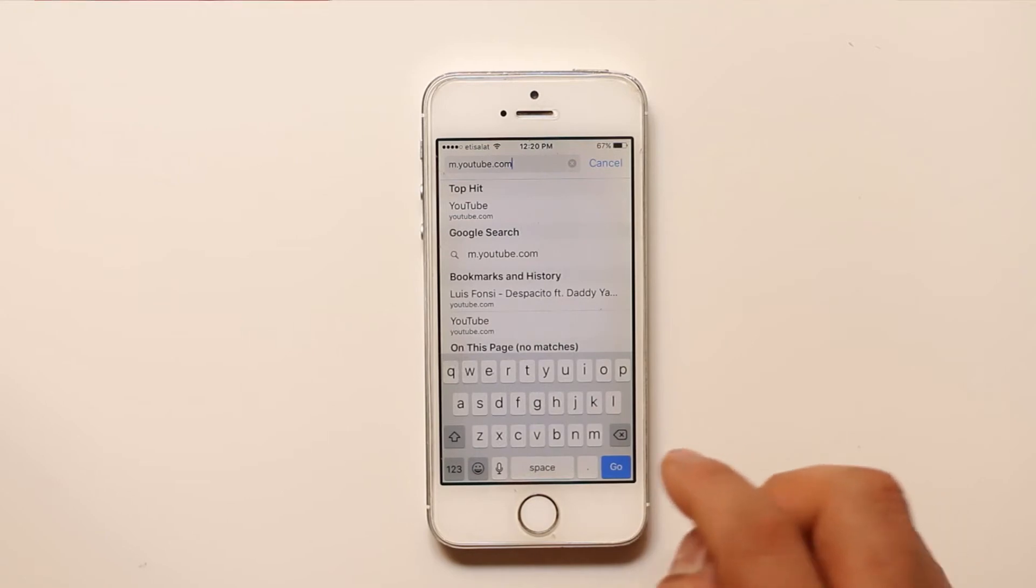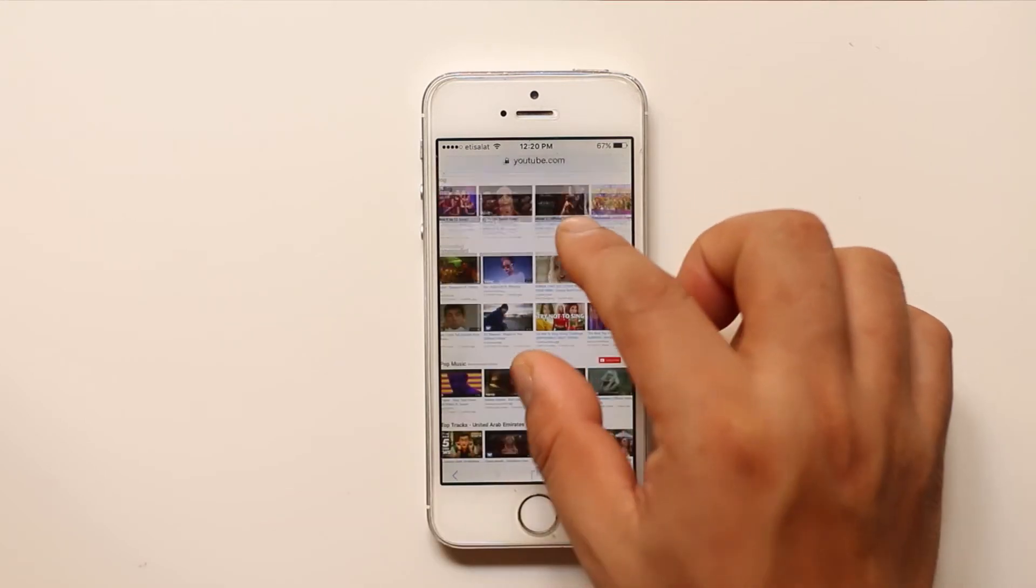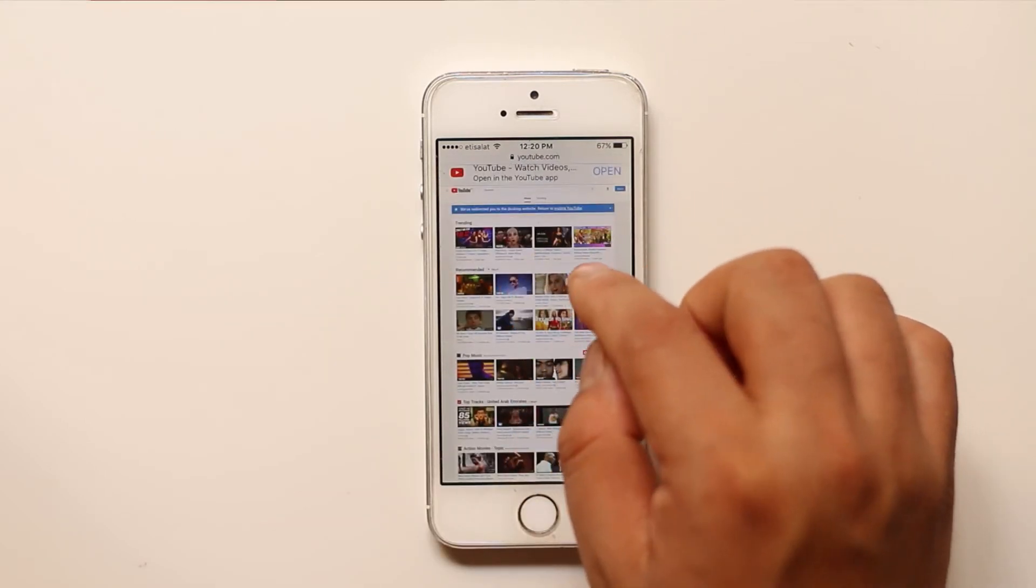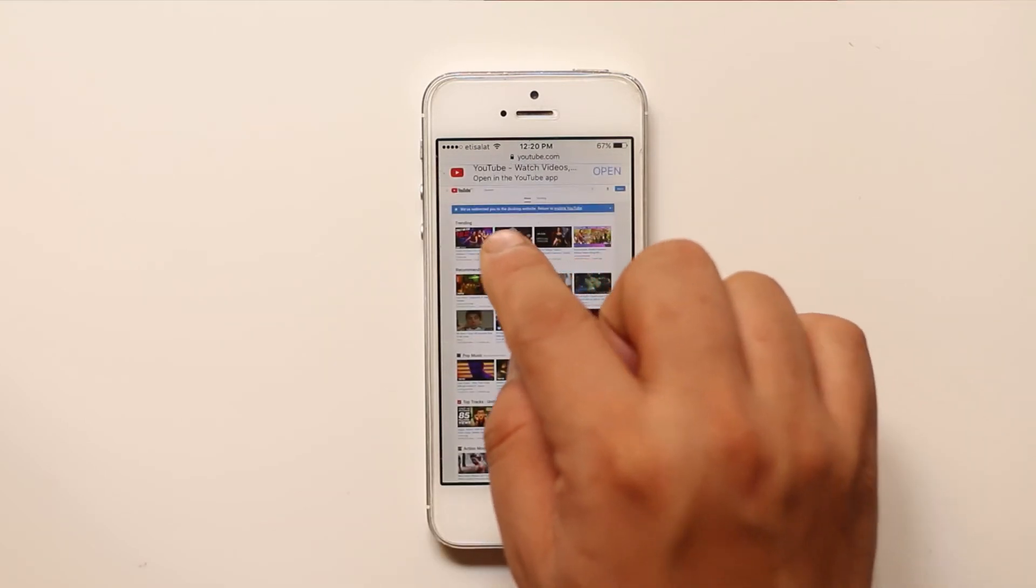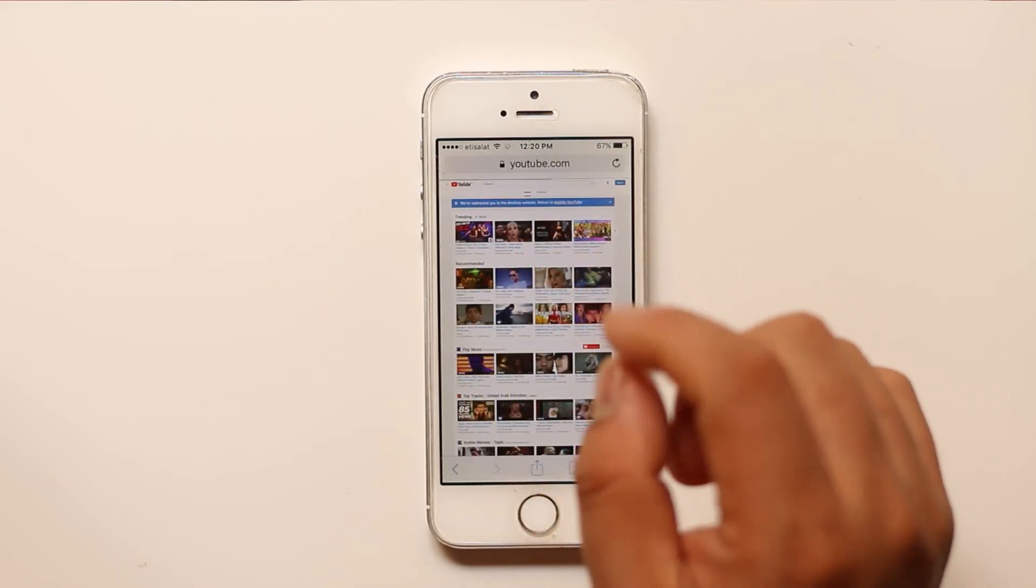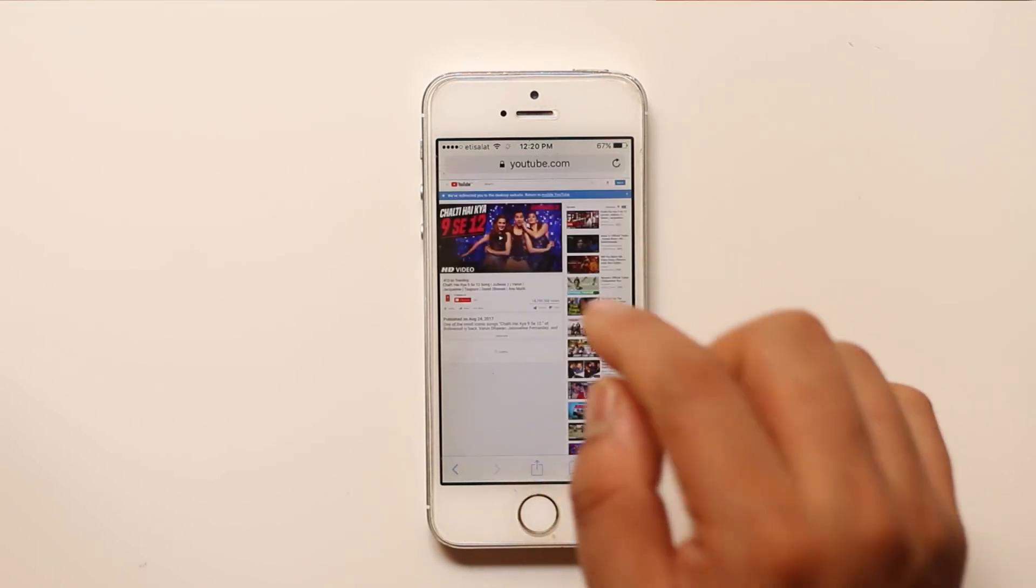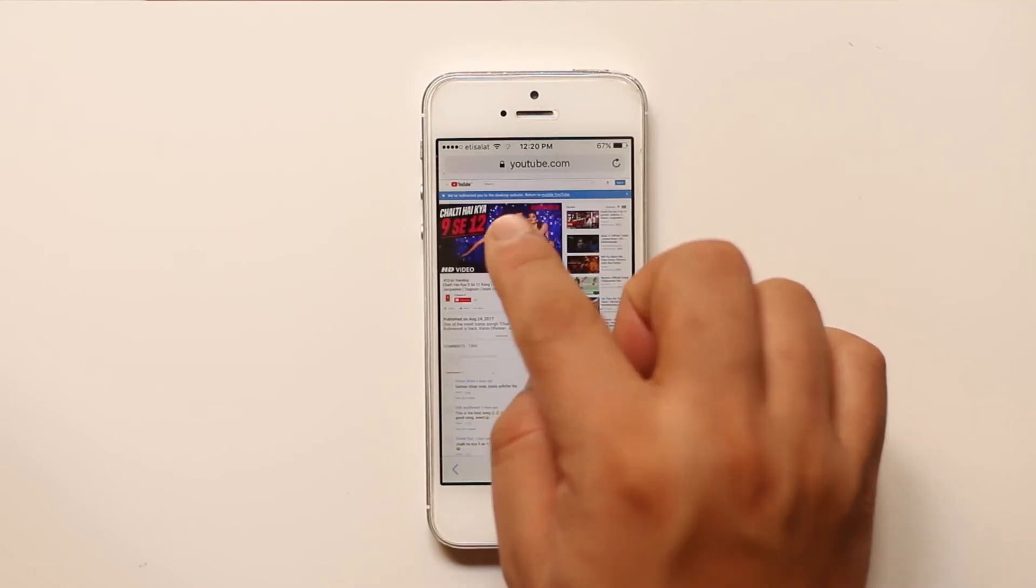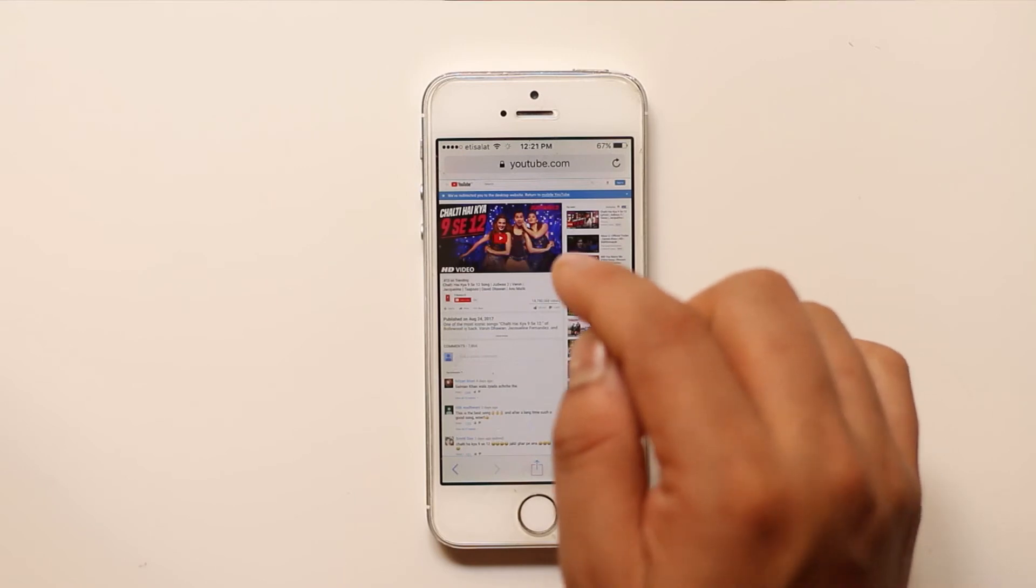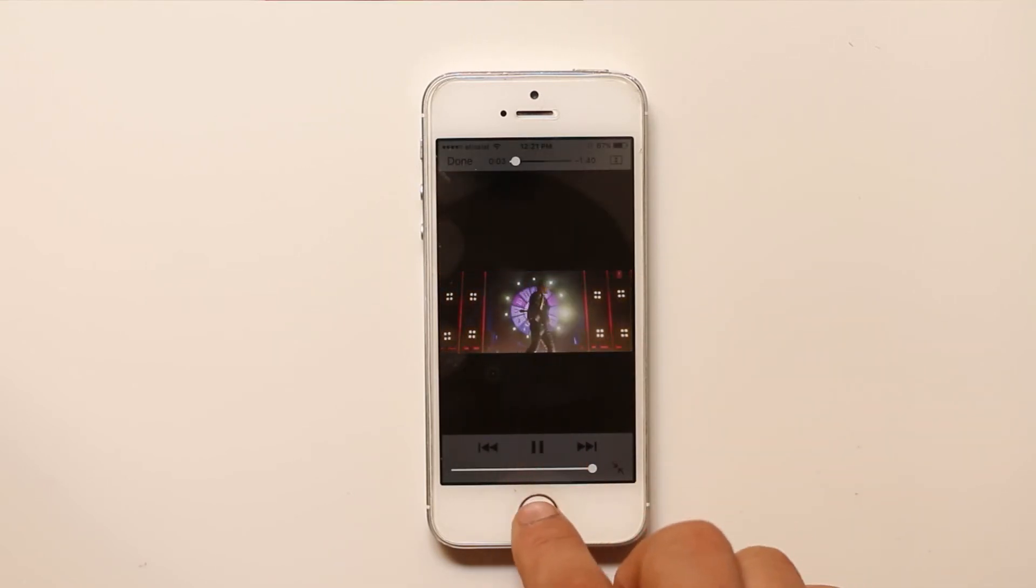and then open the mobile version of YouTube. Now suppose you have opened this and you have played a video. Just select open to play the video. The video starts to play.